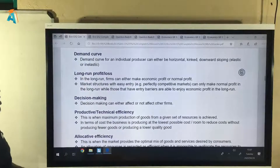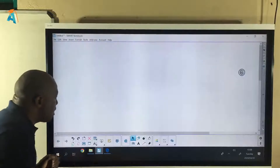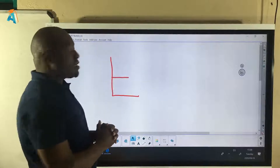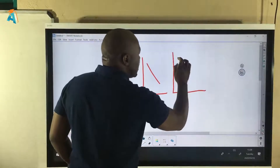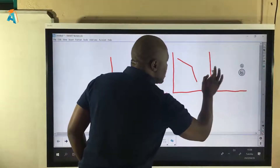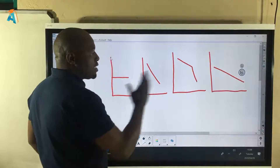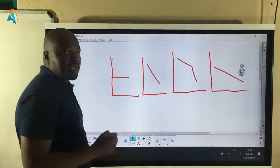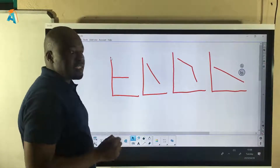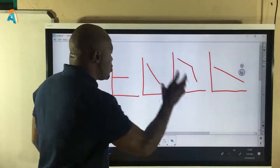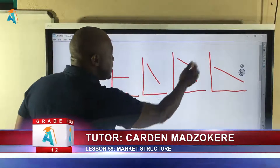The next criterion is the demand curve, and there are four possibilities. The demand curve can be horizontal, it can be downward sloping, it can be kinked, or it can be downward sloping but with a different elasticity. The difference between the two downward sloping curves is elasticity — one is perfectly elastic, one is inelastic, and another is simply elastic. As we proceed we'll see which market structure has a horizontal, elastic, inelastic, or kinked demand curve.